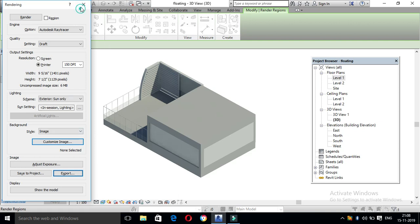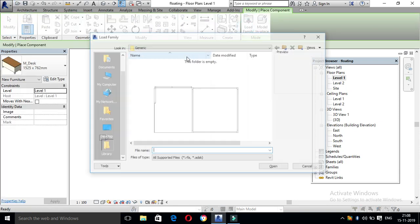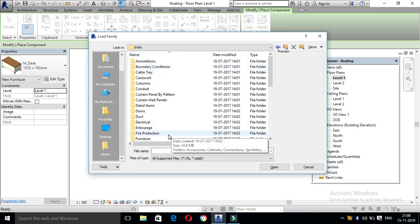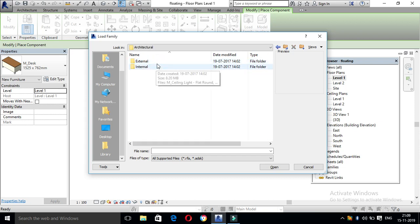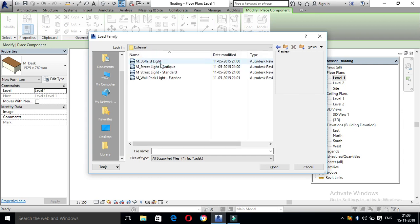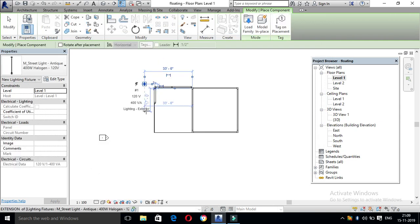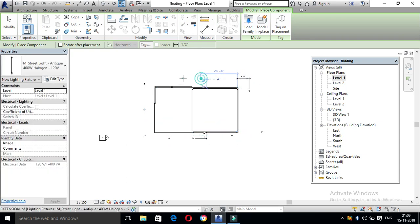If you fix the file, you should do the file. When you go to the library, fix the file. I'm going to add architecture. This one has the external in there. I'm going to insert the file. Now fix the street light and the straight line.